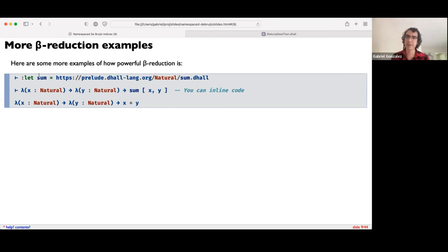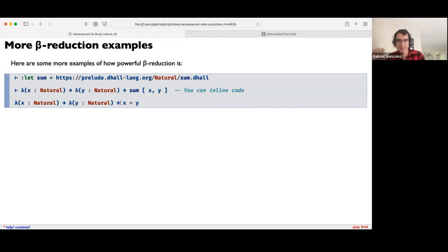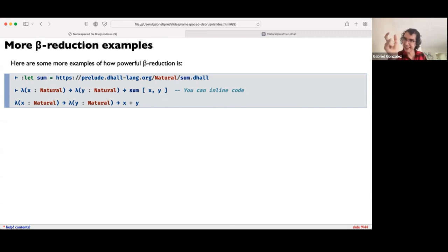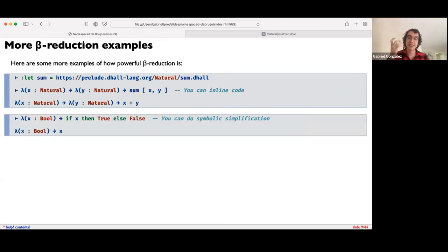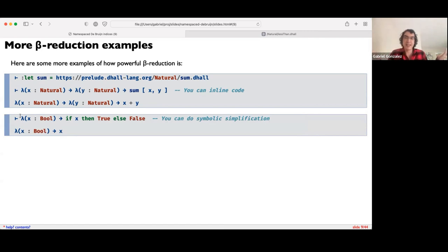Here are more examples of what you can do with beta reduction. If I import the sum function from the Dhall prelude — which is like Haskell's sum, adding up a list of numbers — and define an anonymous function taking x and y and adding a list containing x and y, the interpreter will say: we can just cut out the middleman, this is basically the same as x plus y. You don't need this indirect way of using sum. Beta reduction is a way of inlining code. Additionally, beta reduction can do symbolic simplification: a function that takes a boolean x and returns true if x is true and false otherwise — the interpreter is smart enough to realize this is just the identity function on bools, returning x directly.